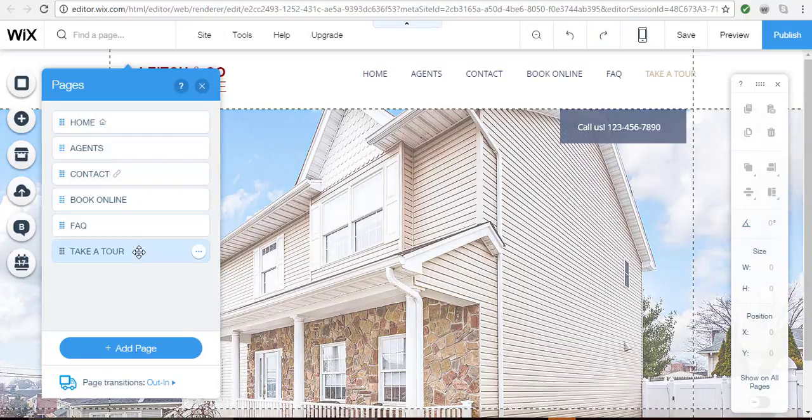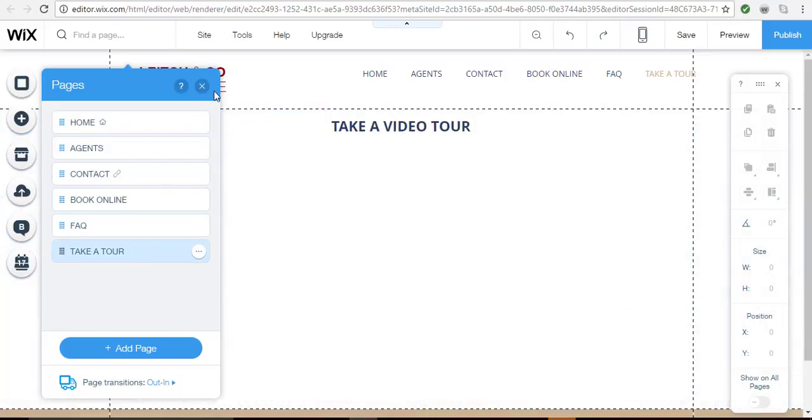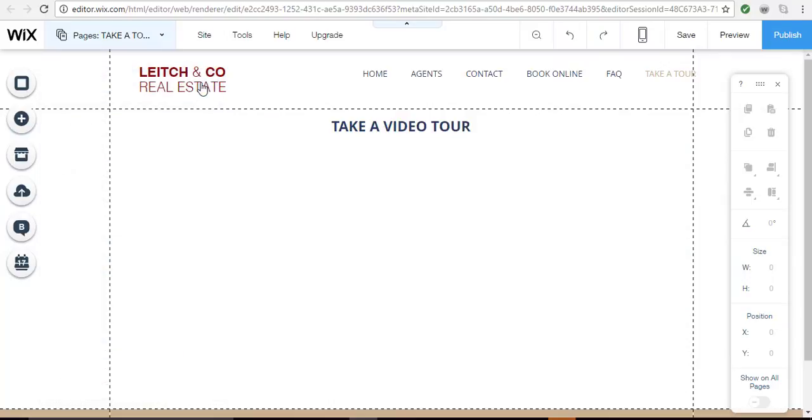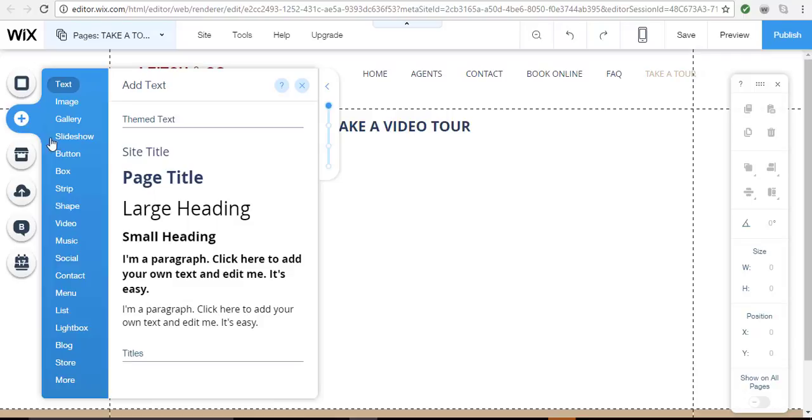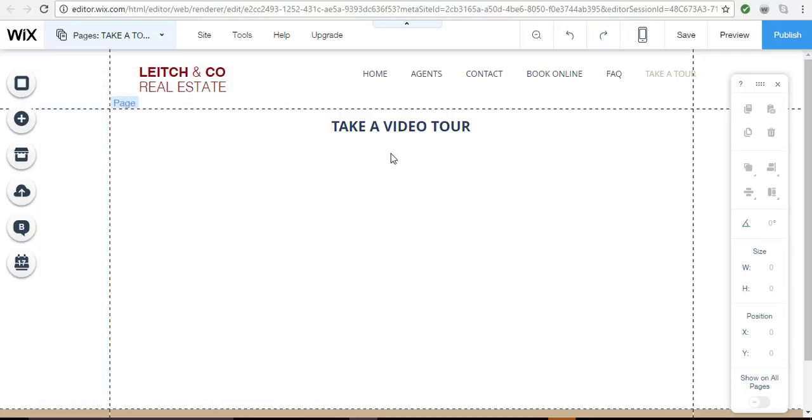If I click on that page you'll see that it's blank. I've gone to the add menu and pulled out some text to add a title, as you see here: Take a Video Tour. Now I want to fill this space with one or more videos.